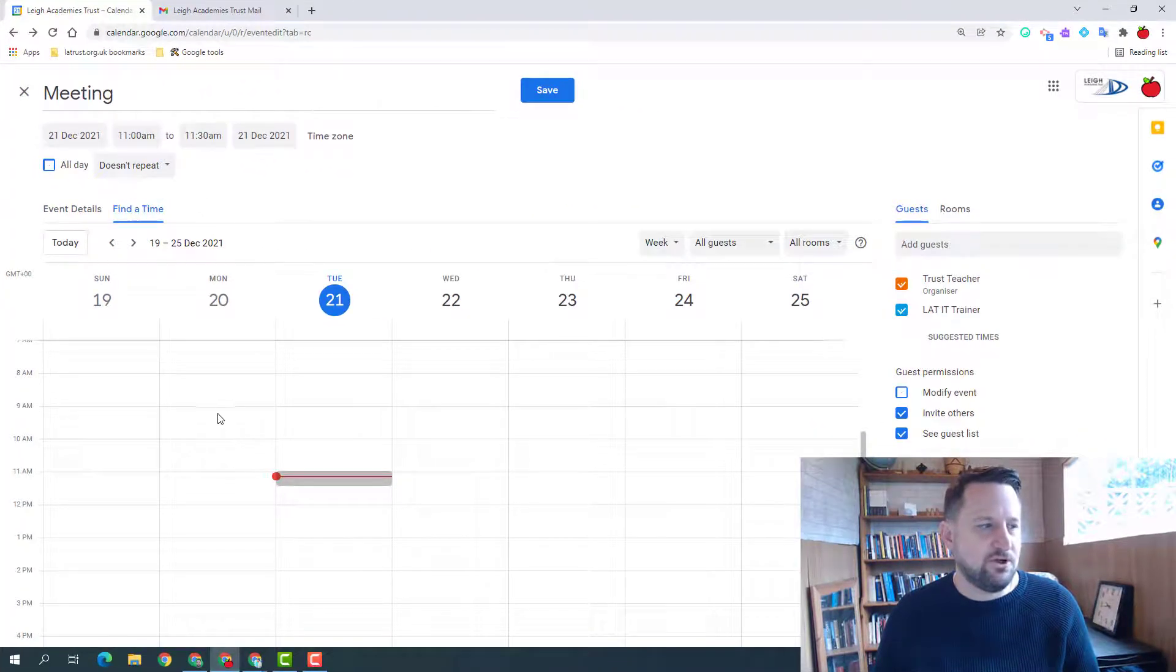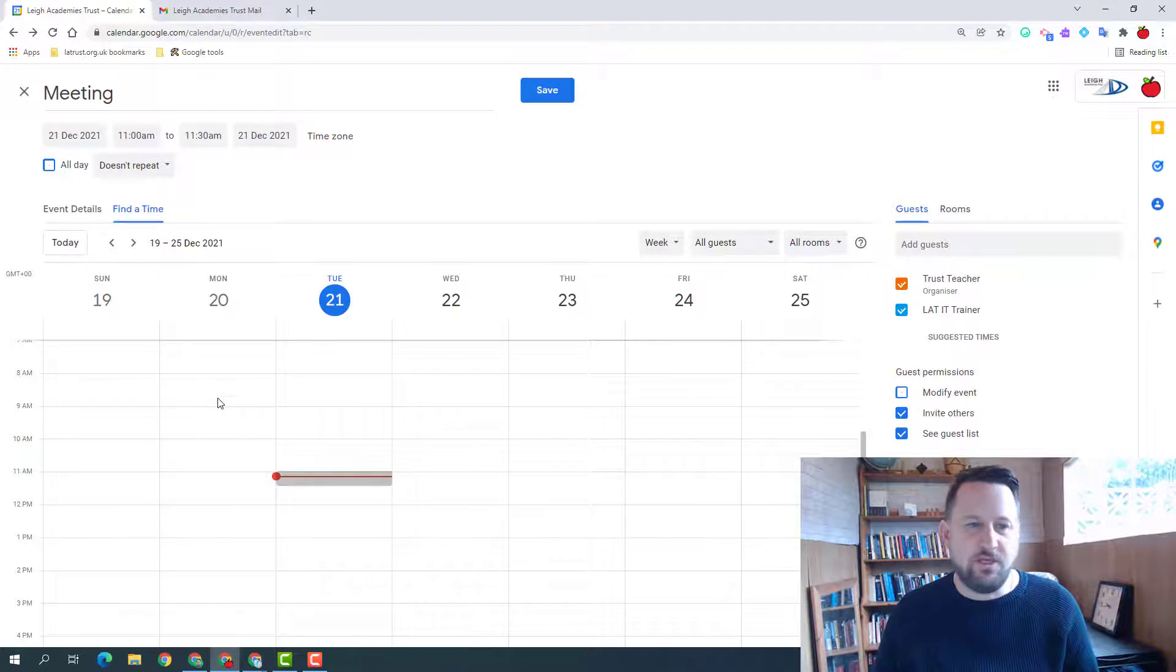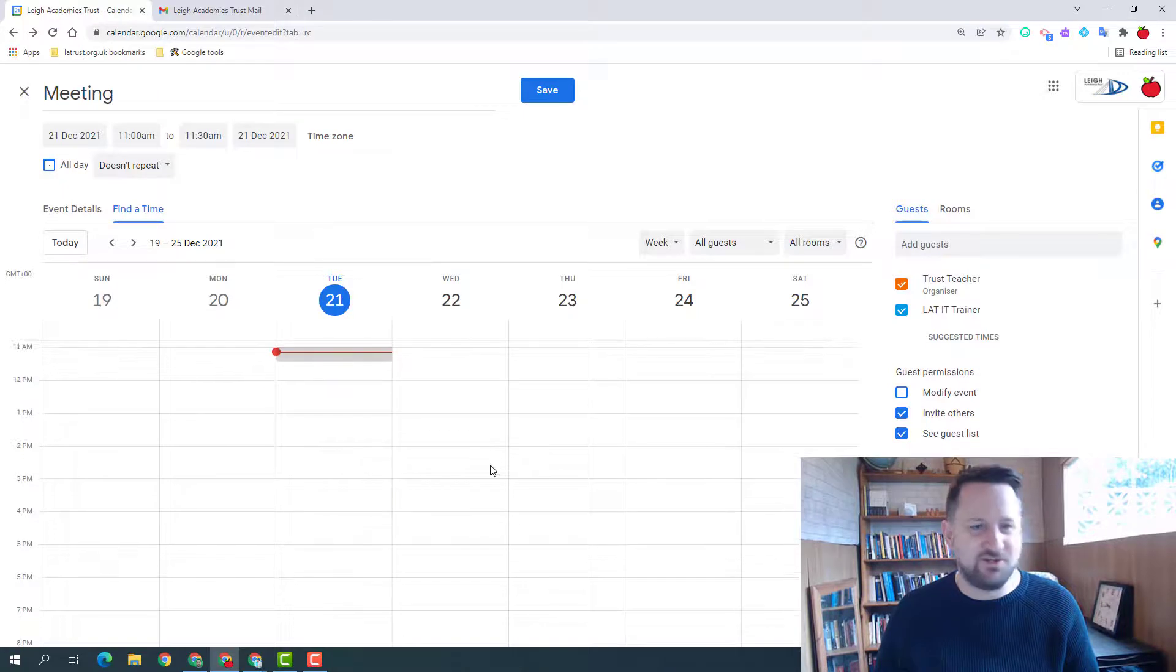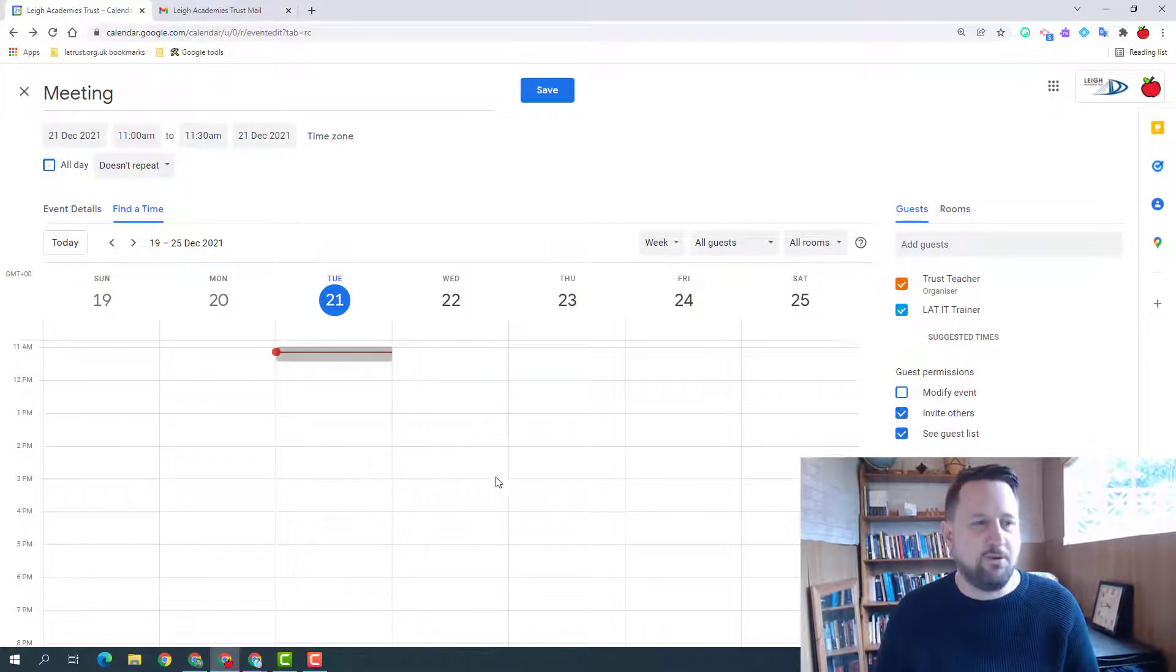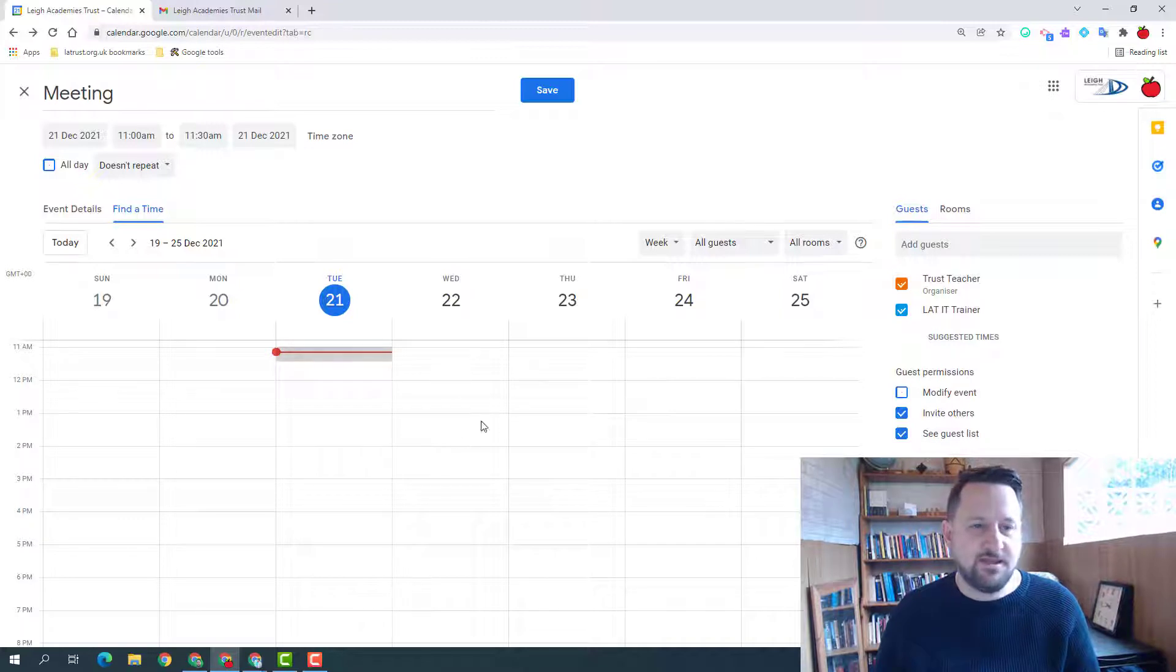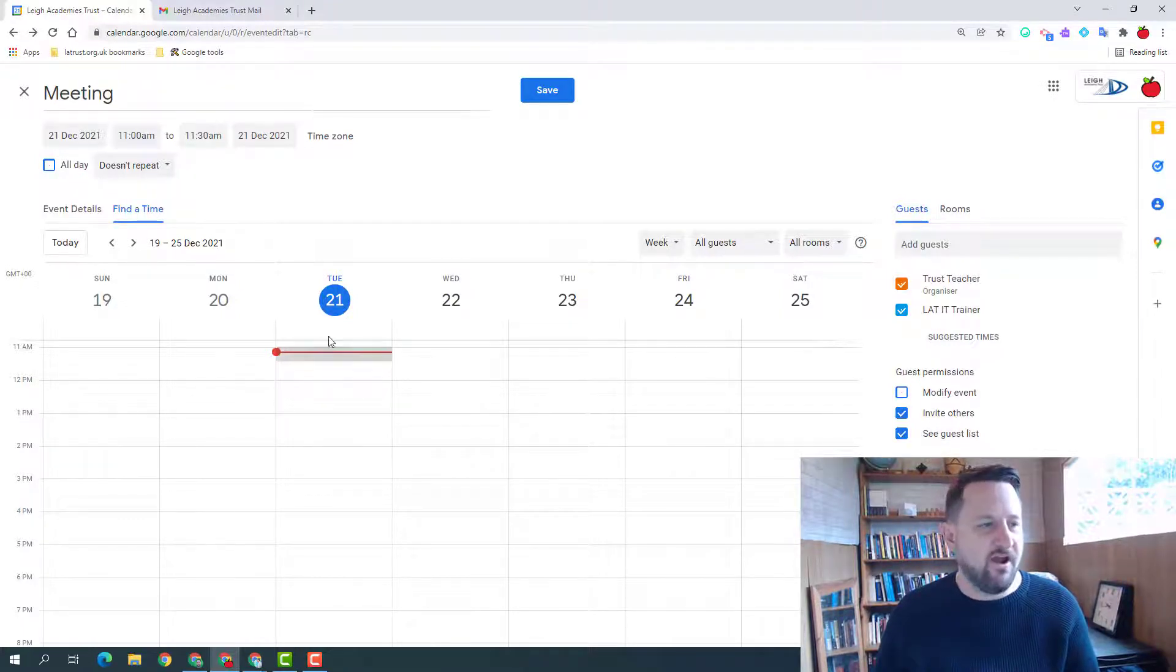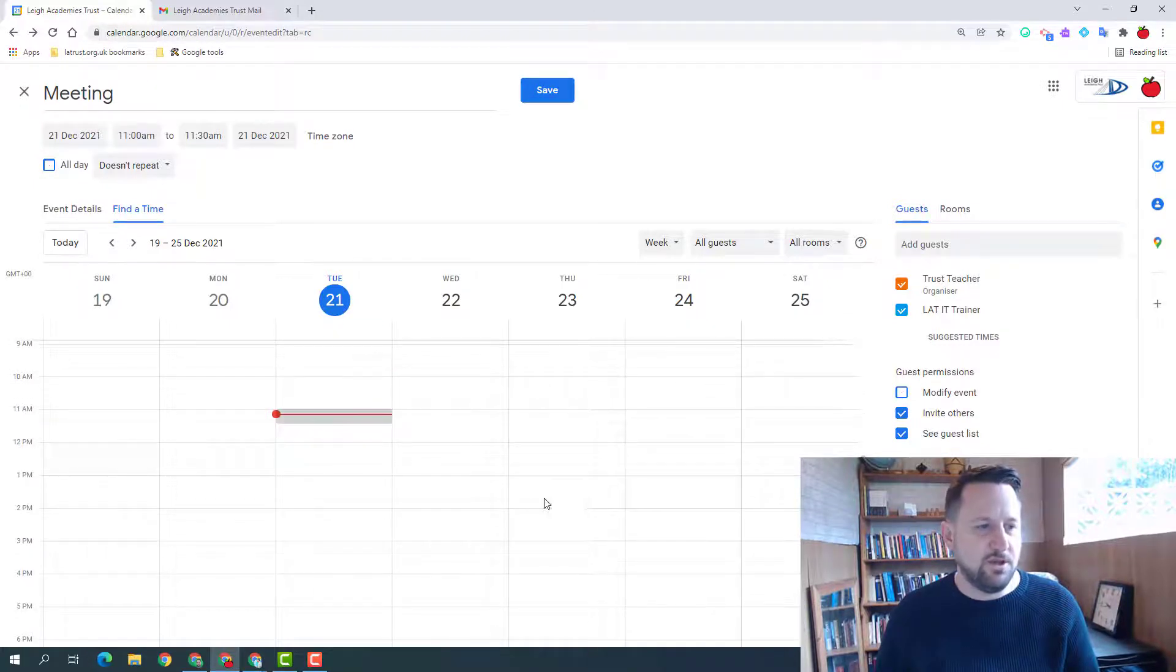And that then puts your calendars side by side to show whether the person is free or busy. Now both these calendars are pretty empty because they're my training calendars, but obviously if people use their calendar and populate it and you have access to it, then it will show you whether they're free or busy and then you can find a suitable time. So if that time wasn't suitable, then you could click on a different time and that would then become the new time and updated here.